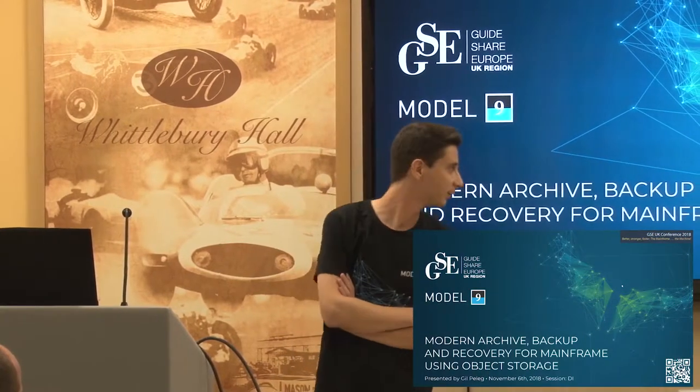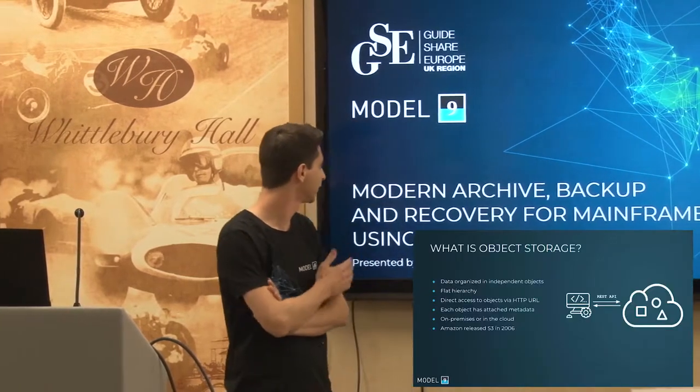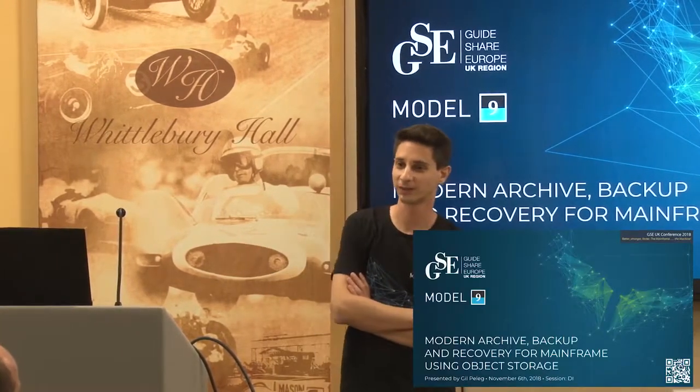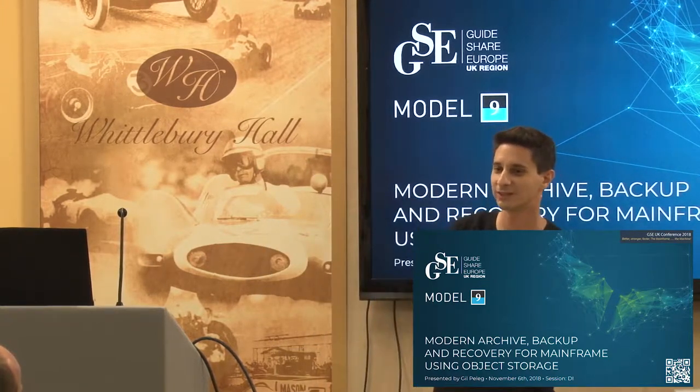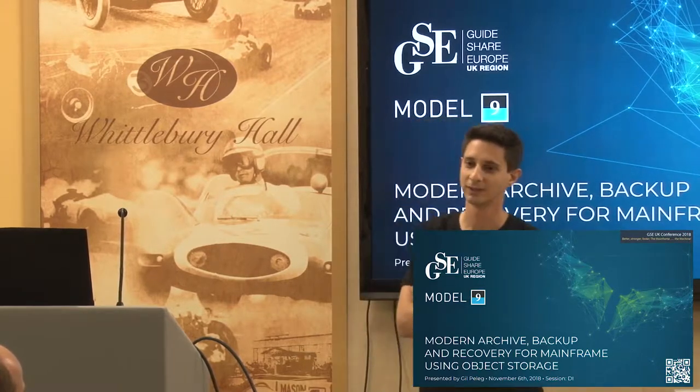Hey everyone, thanks for coming. My name is Gil Peleg, I'm from Model 9. I'm going to talk today about object storage and mainframe, tell you about some use cases that our customers told us they find interesting. It's going to be an introductory session: what is object storage, where object storage could be useful, and maybe in the end we'll say also a few words about our company, Model 9.